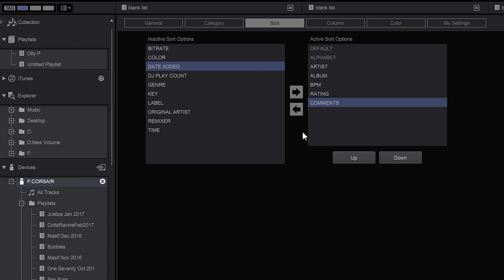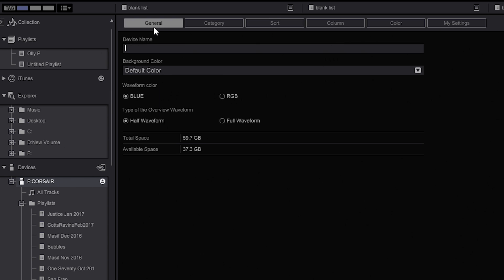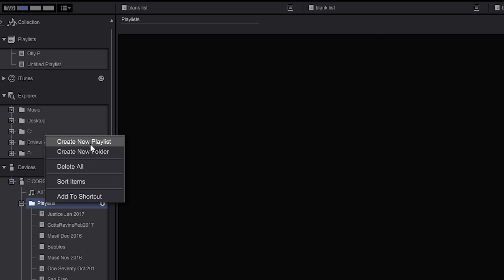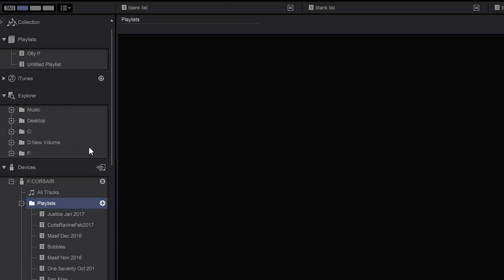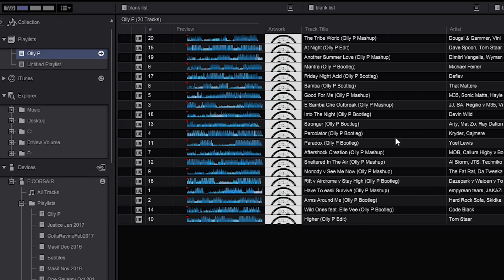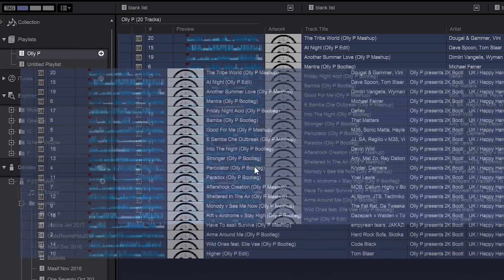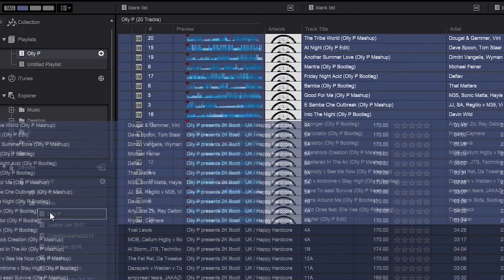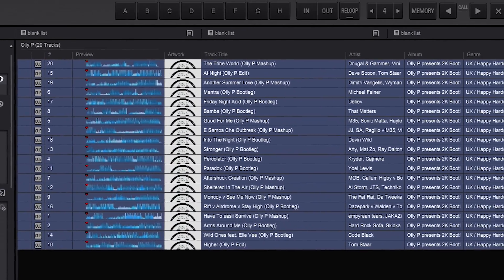Now whenever I plug this particular USB key into the CDJ that I'm playing at, whether that be the ones at my house or the ones at the club, these settings will follow me around. So we're going to now export our playlist containing our new music, Holly P, on my USB key and I'm going to drag my files over and export them.